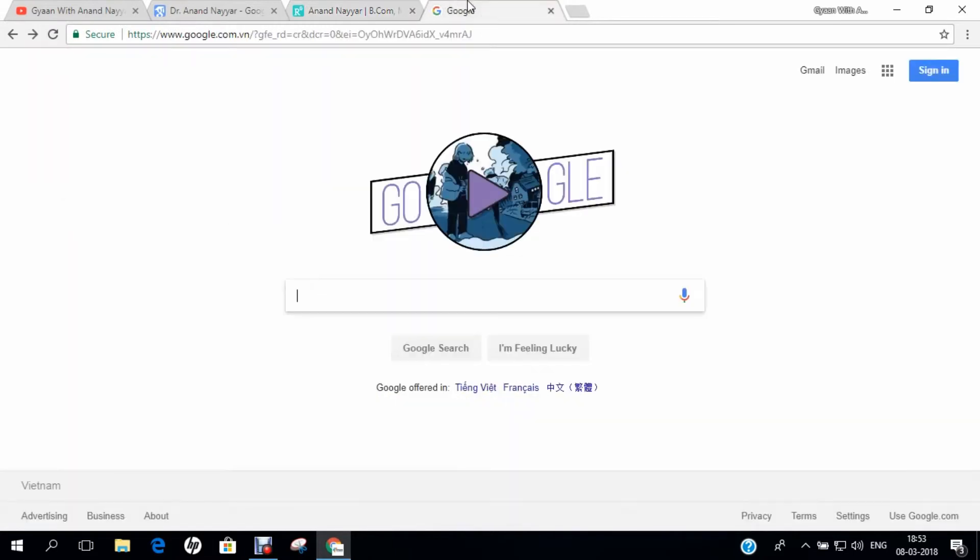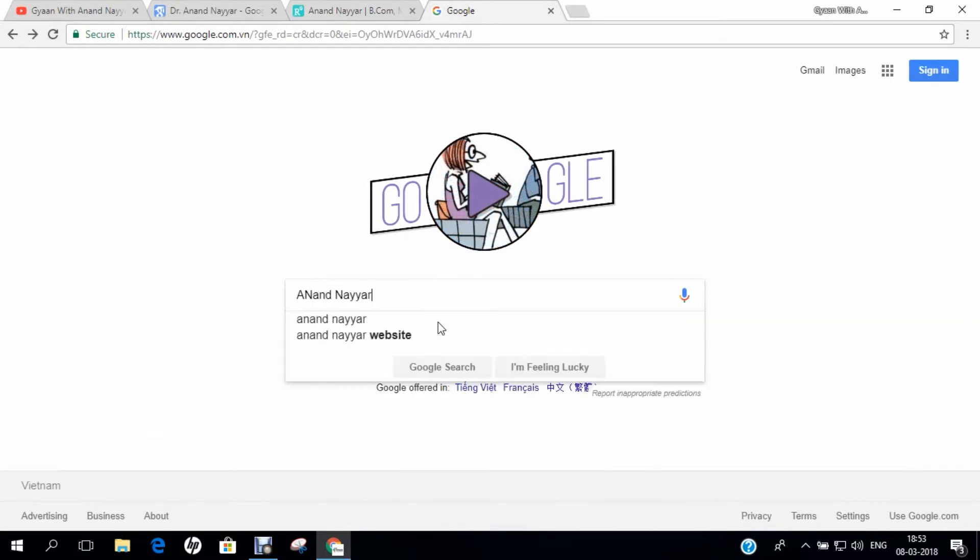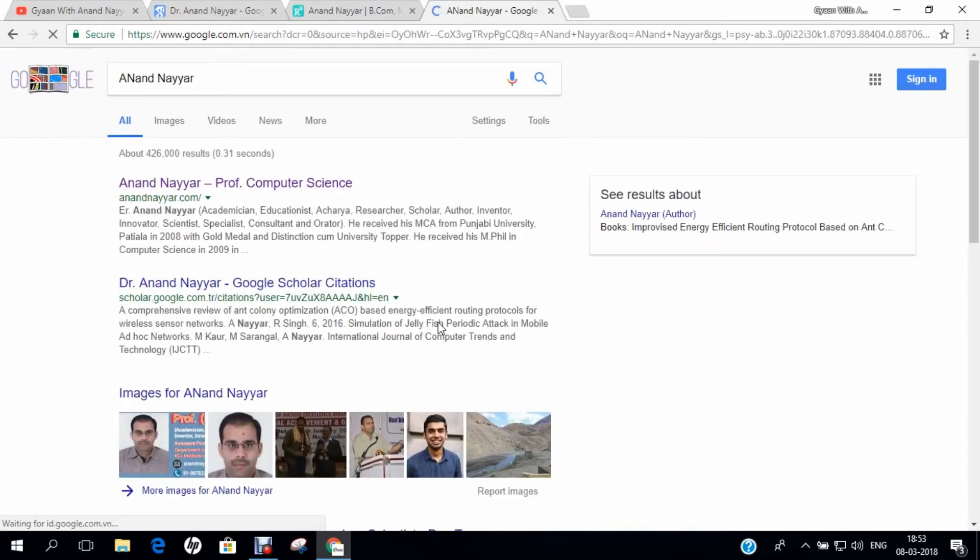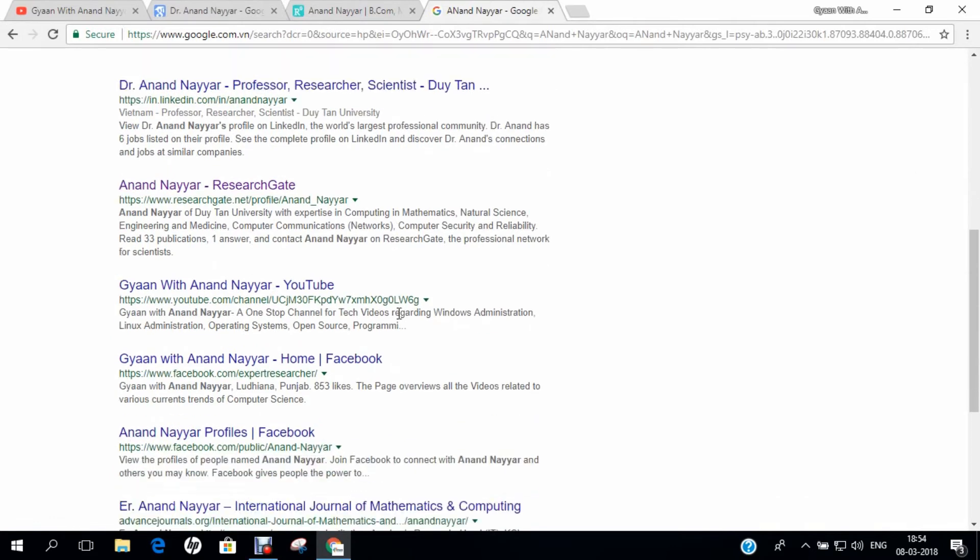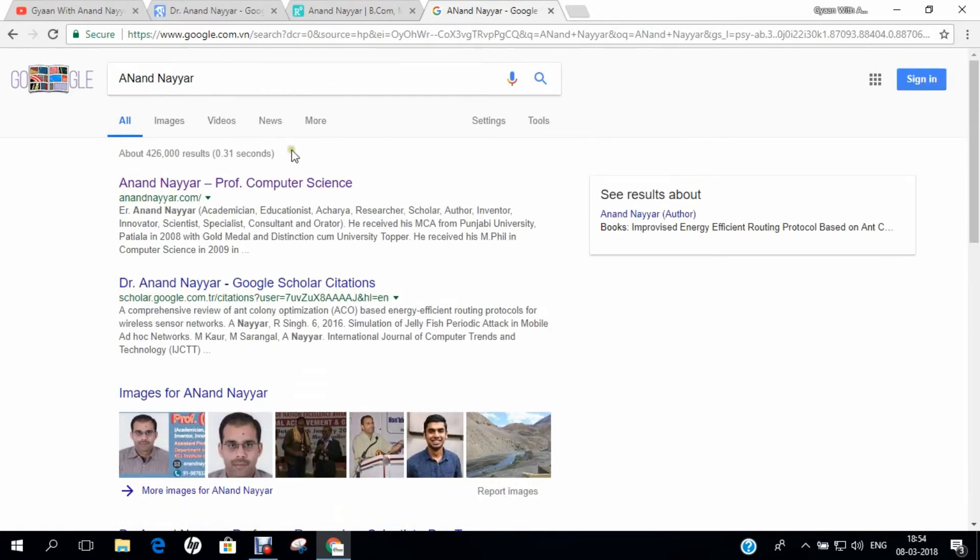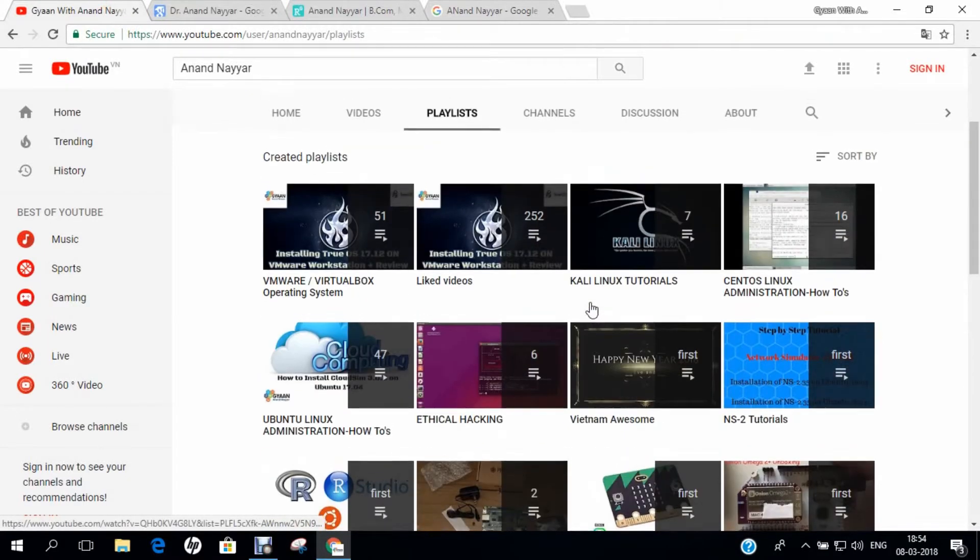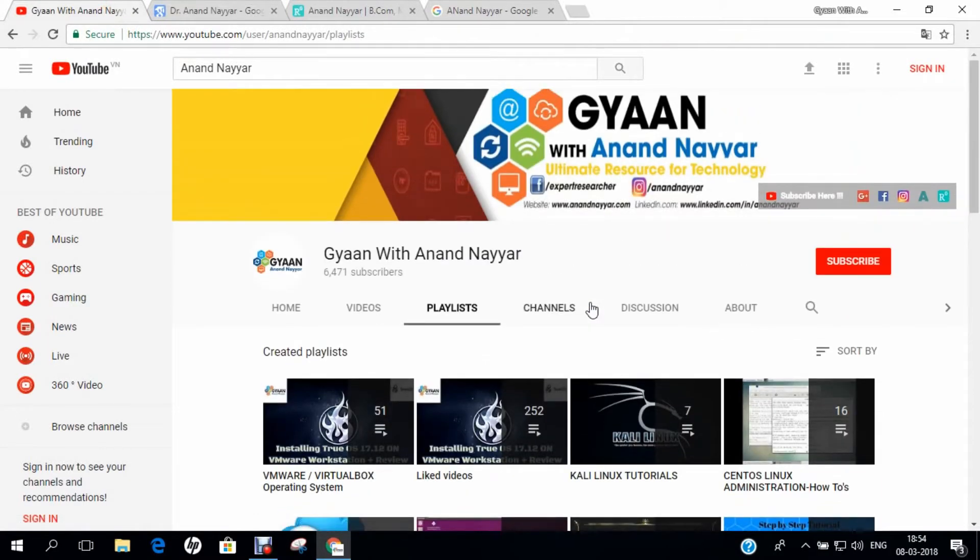Similarly, you can even go to google.com and search my name as Anand Nair and you can find my website and every coordinates of my research. I request you to subscribe to my YouTube channel and stay tuned. Gyan with Anand Nair, your ultimate resource for technology. Thank you.